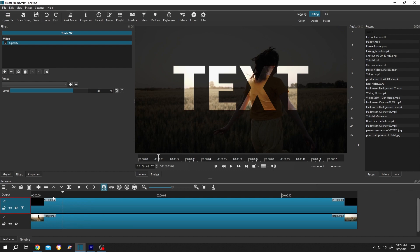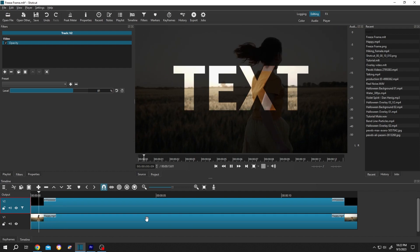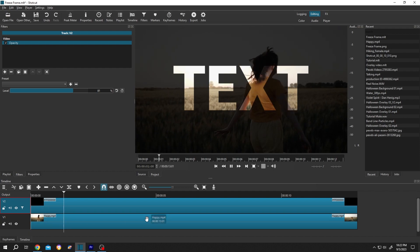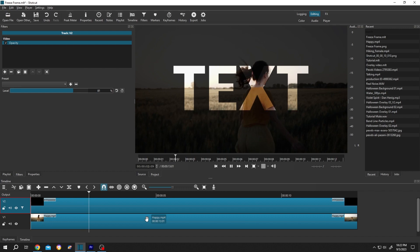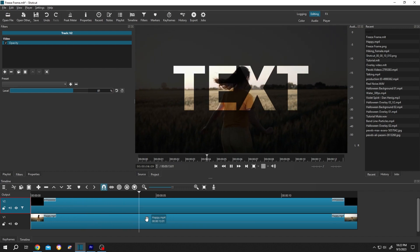So guys, that's how easily we can add transparent text in Shotcut. Thank you guys for watching, have a good day.